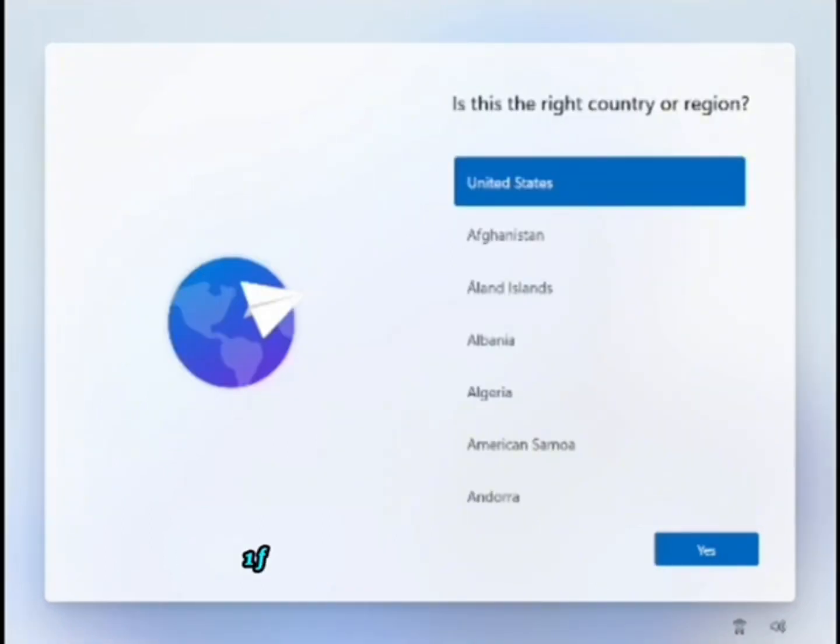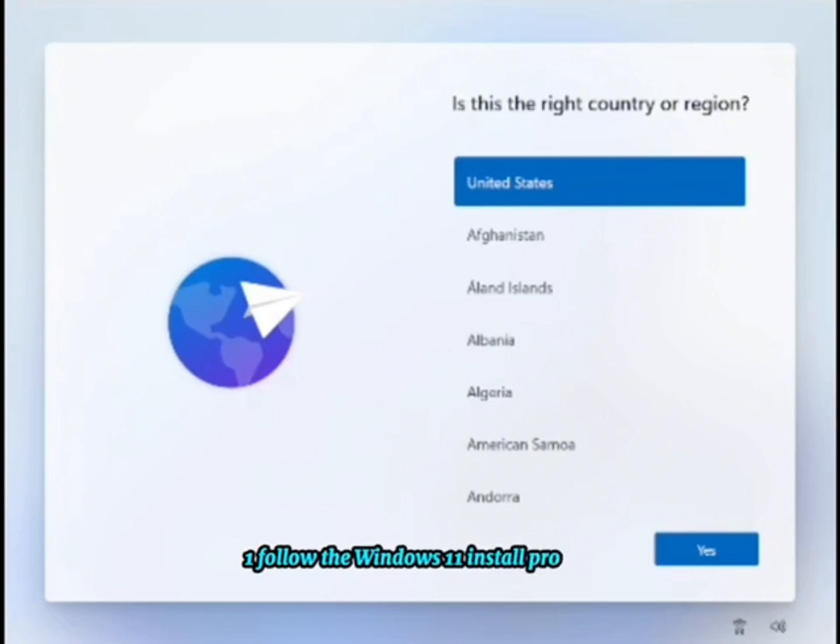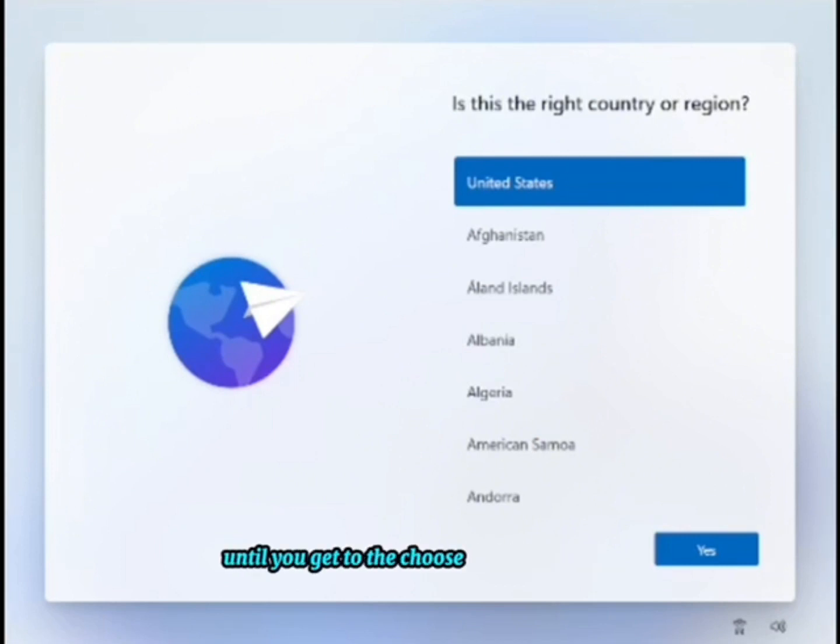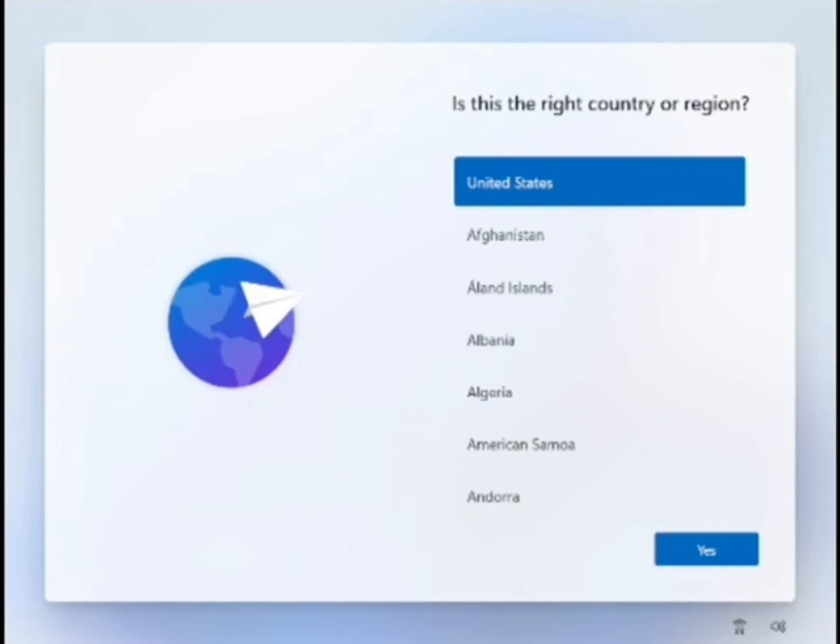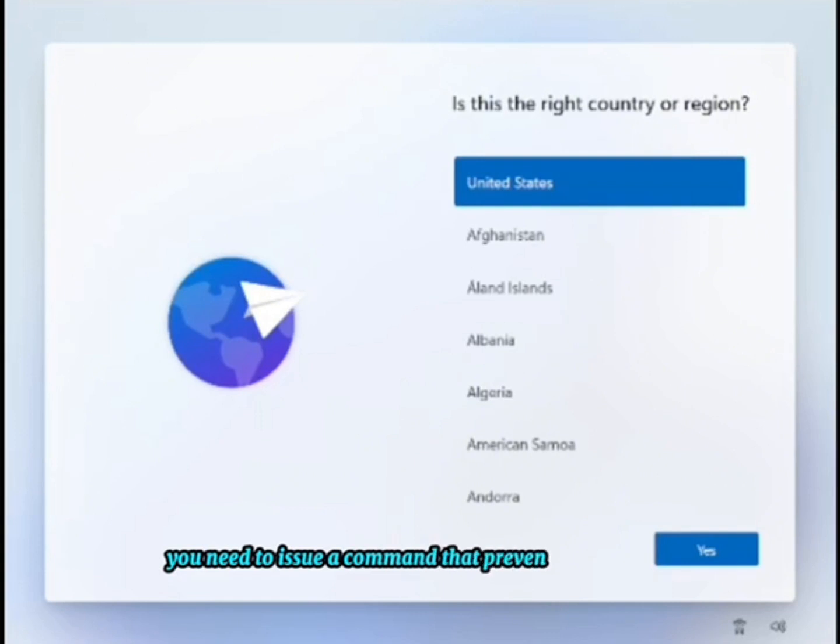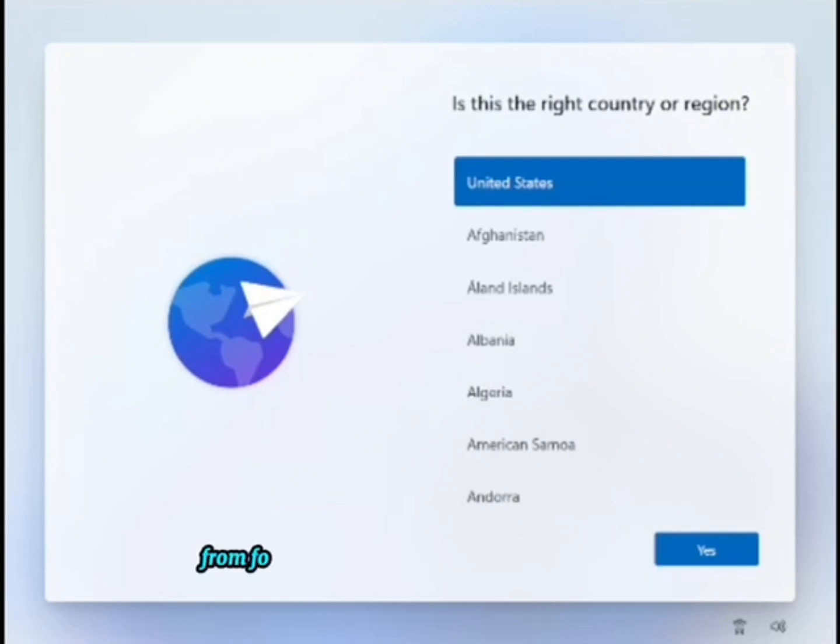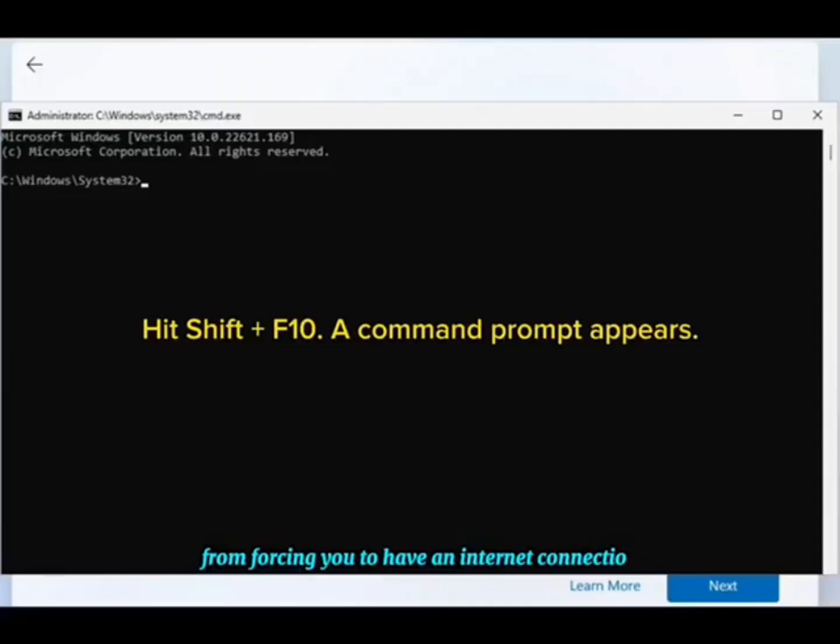Step 1: Follow the Windows 11 install process until you get to the Choose a Country screen. Now's the time to cut off the internet. However, before you do, you need to issue a command that prevents Windows 11 from forcing you to have an internet connection.